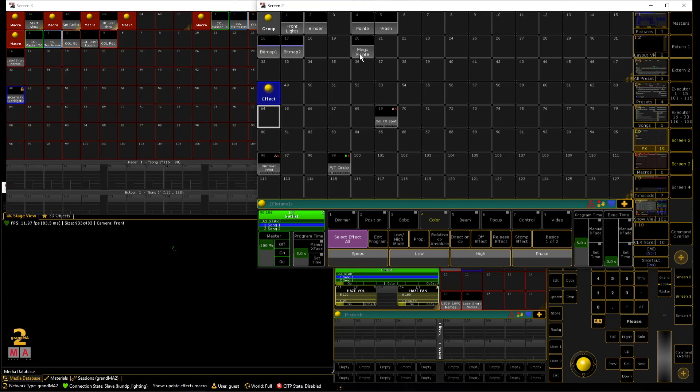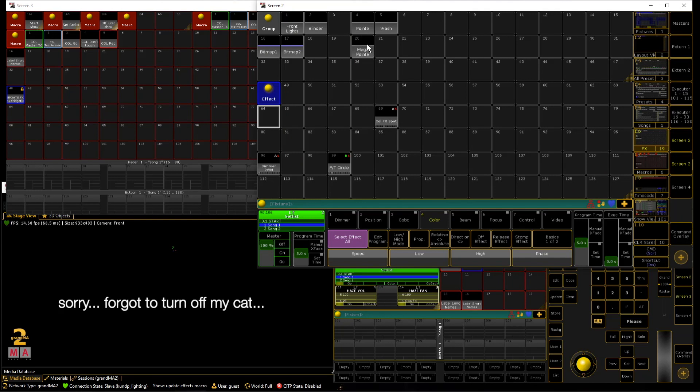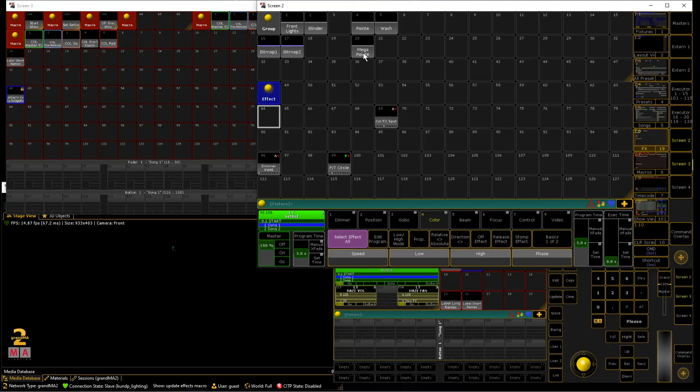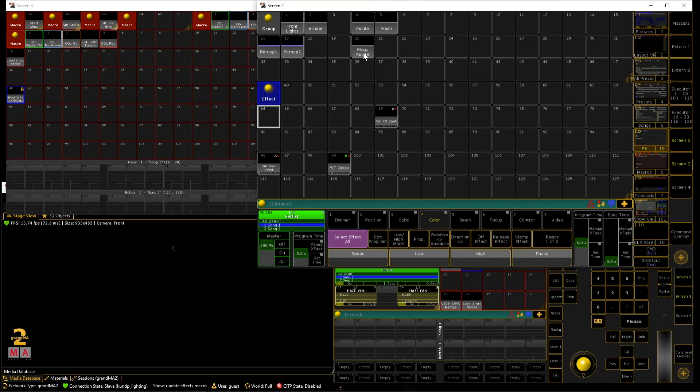As you can see I have some new fixtures so I have the mega pointies and I have normal pointies patched. So for instance if you have mega pointies patched to your startup show file or touring show file whatever or you had them in the last venue the last night.